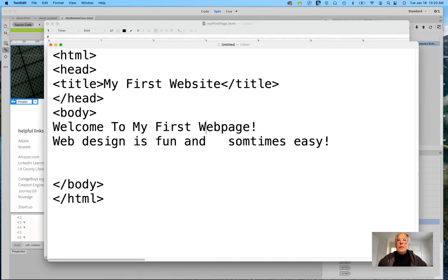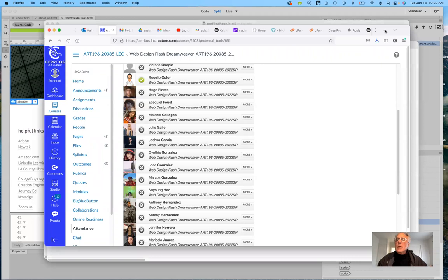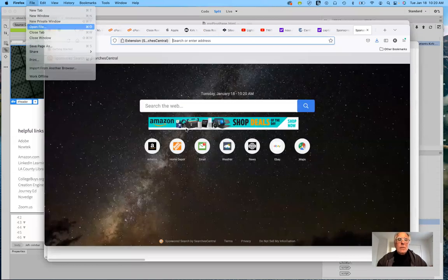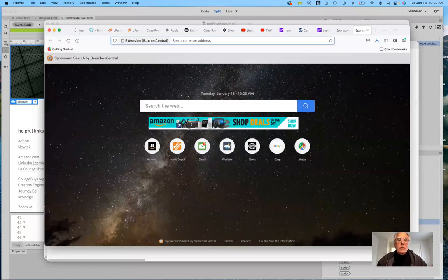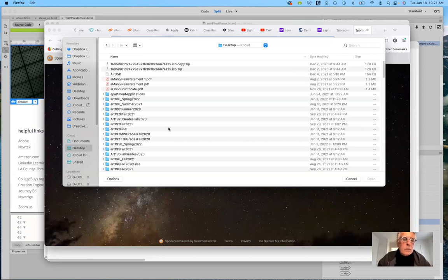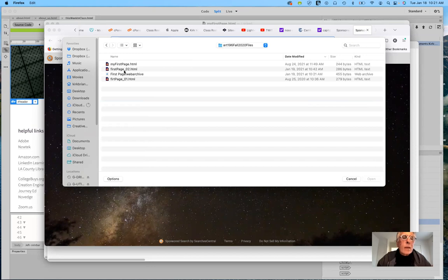I'll open a new browser tab and go to File > Open File. I'll look on my desktop and find the Art 196 folder. Let me navigate in there and find my first page. So here's my first page — I'm going to go ahead and open it.